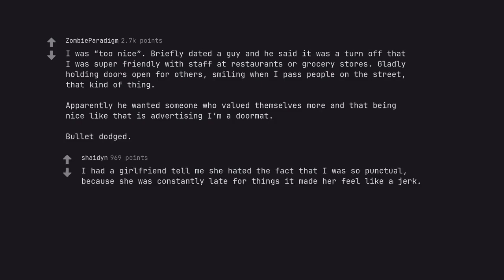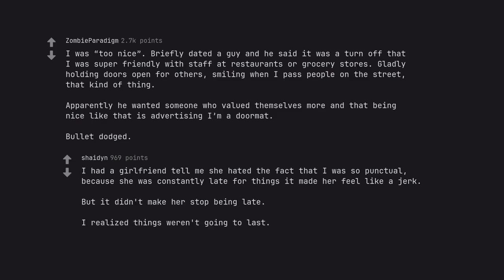I had a girlfriend tell me she hated the fact that I was so punctual, because she was constantly late for things it made her feel like a jerk. But it didn't make her stop being late. I realized things weren't going to last.